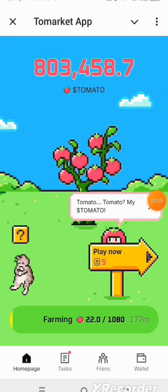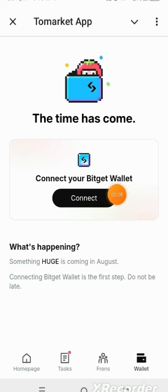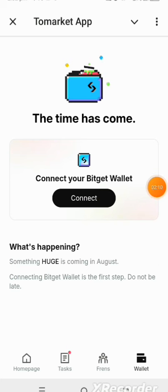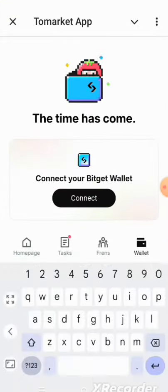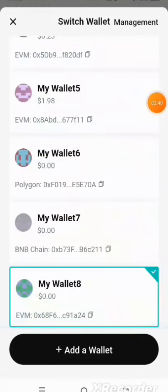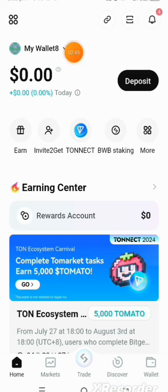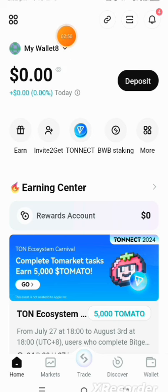Download it, then come over to the wallet section and tap to connect your wallet. Make sure your Bitget wallet is already open for easy connection. I've already opened the Bitget wallet. If you need to select the wallet you want to use, come over here and tap on it. I'm going with wallet number eight because when you connect, it will connect with the currently selected wallet, so make sure you choose the wallet you want to connect.